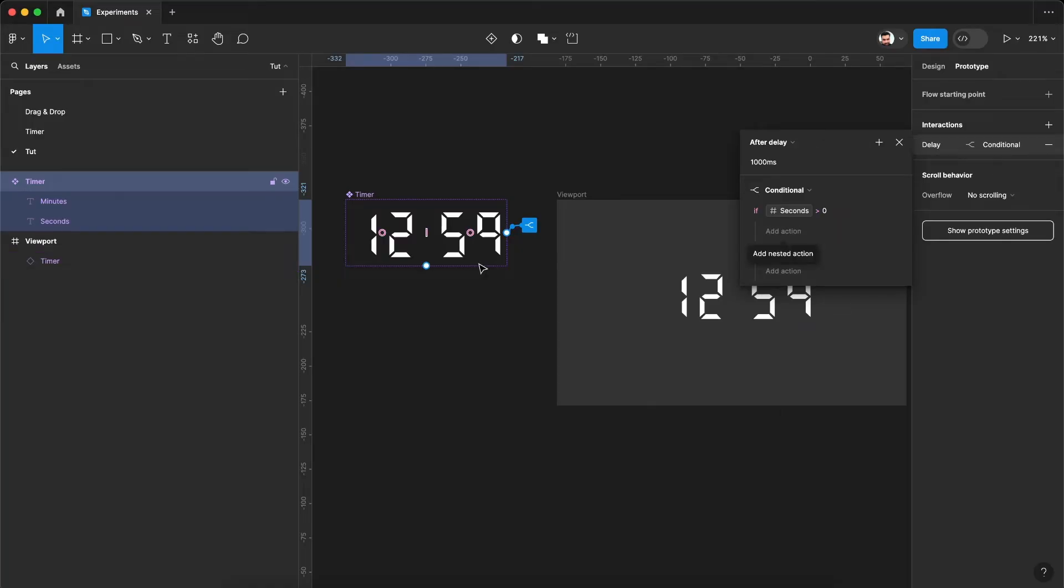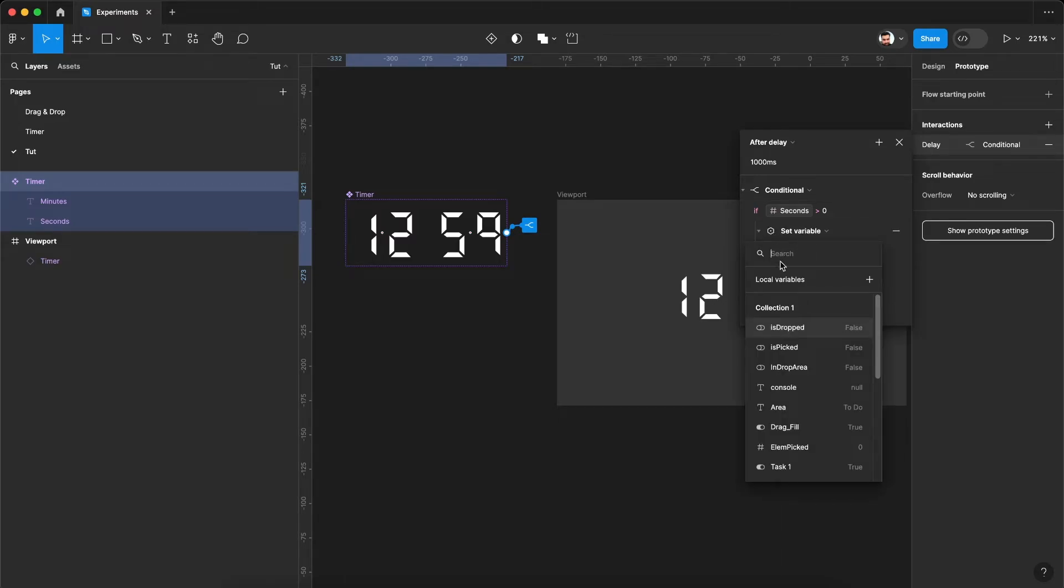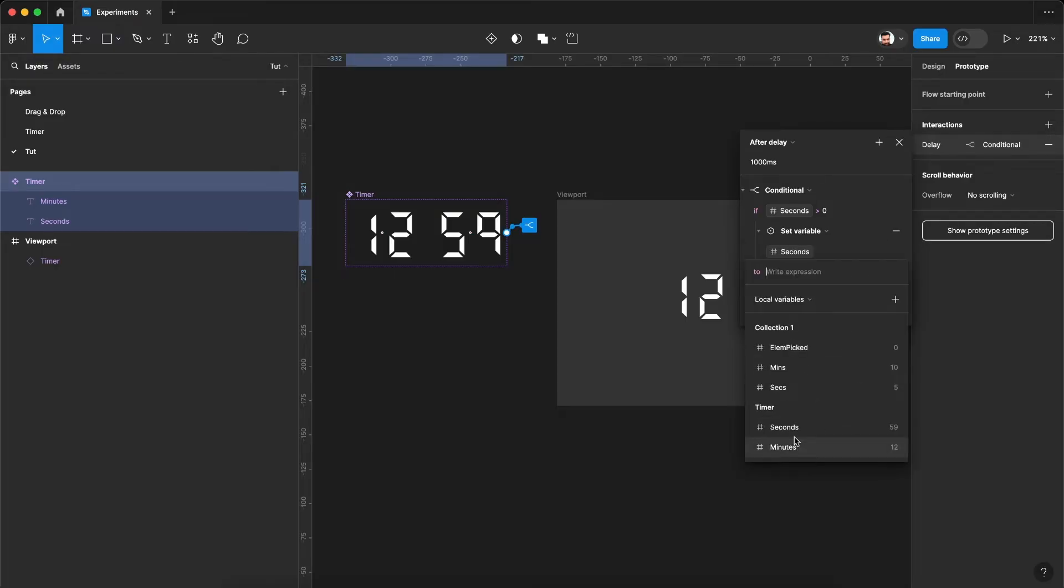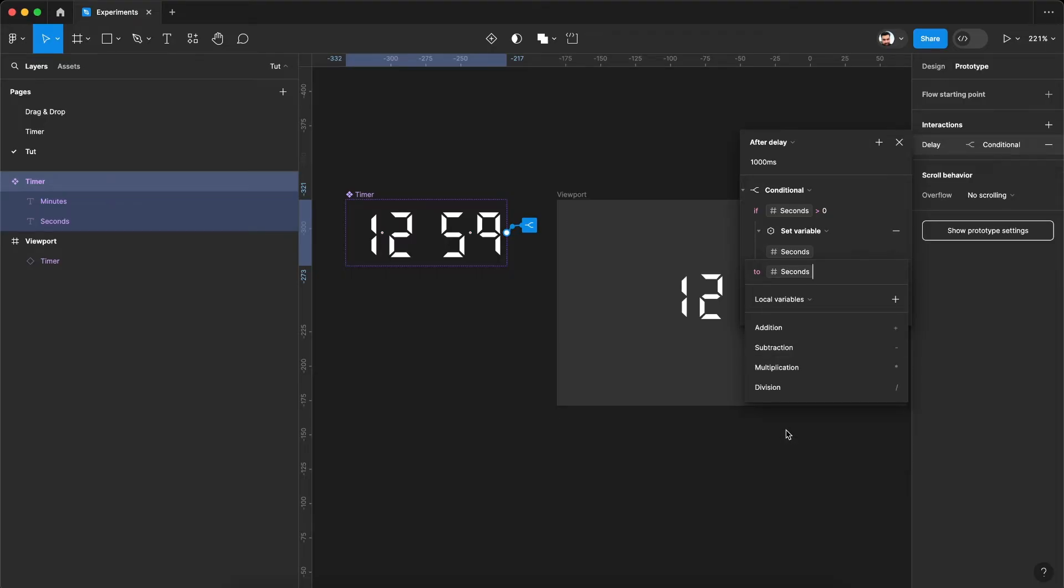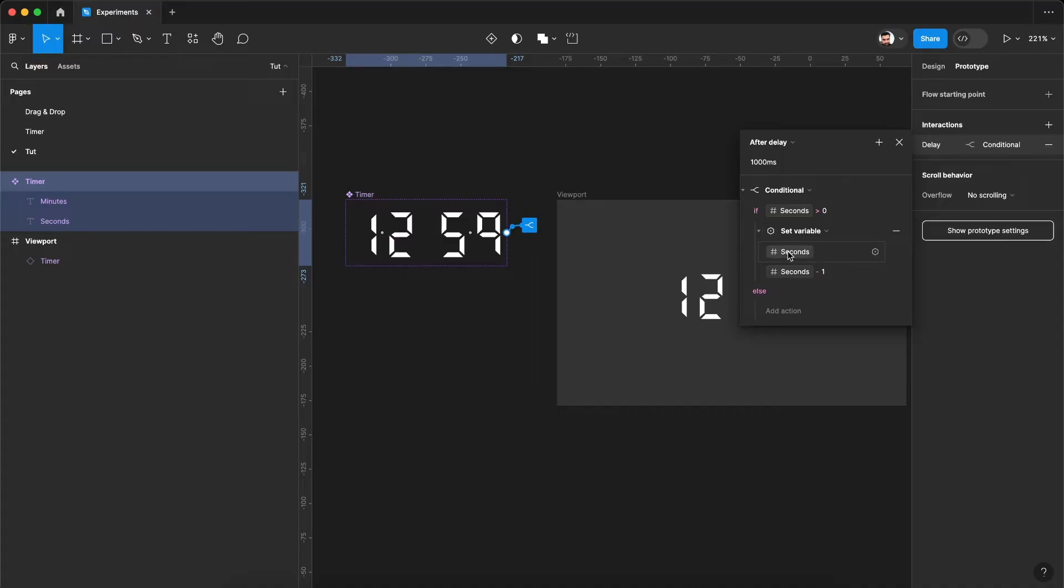So we are saying if 59 is greater than 0, then set the variable seconds to the current value. So it will be again seconds minus 1. So essentially what it will do after the delay of one second, it will check if the seconds is greater than 0 which is the case. So it will be 59. Then what Figma will do, it will set the seconds variable to seconds minus 1 that will be 59 minus 1.